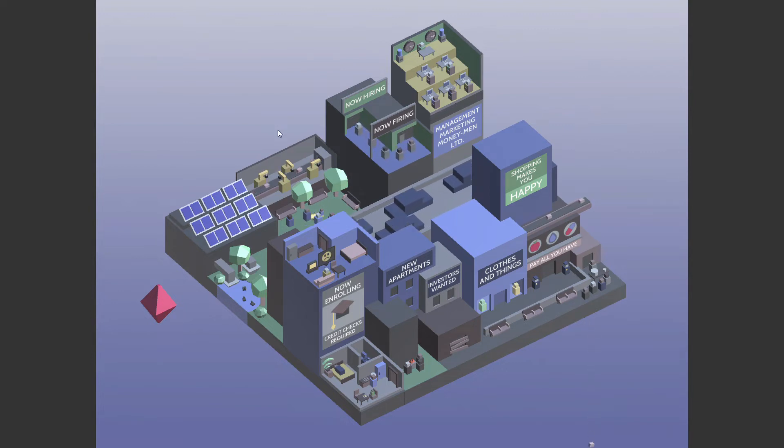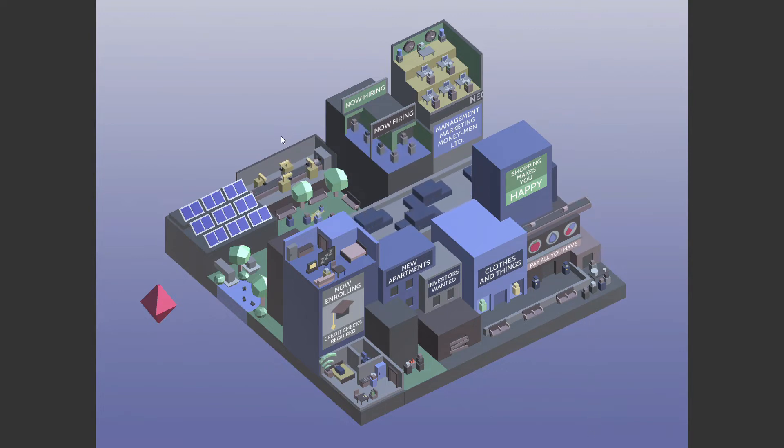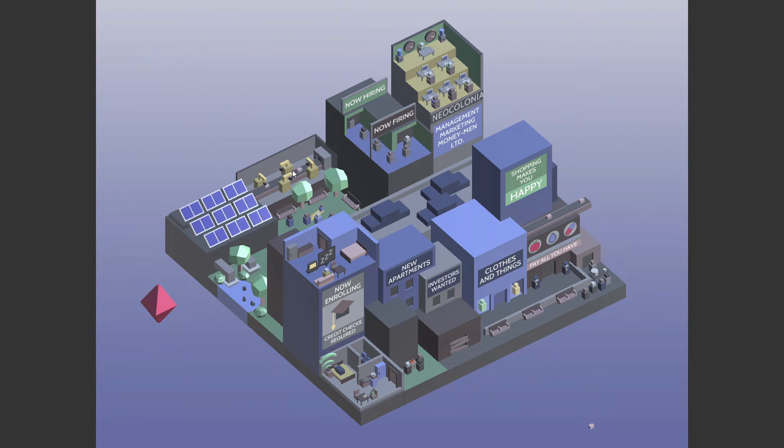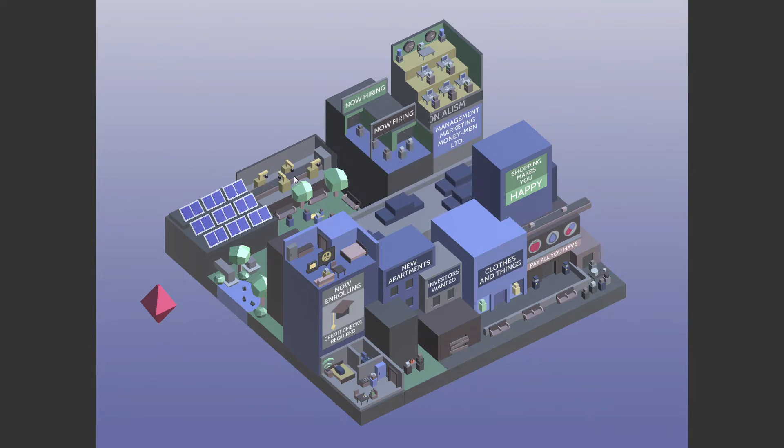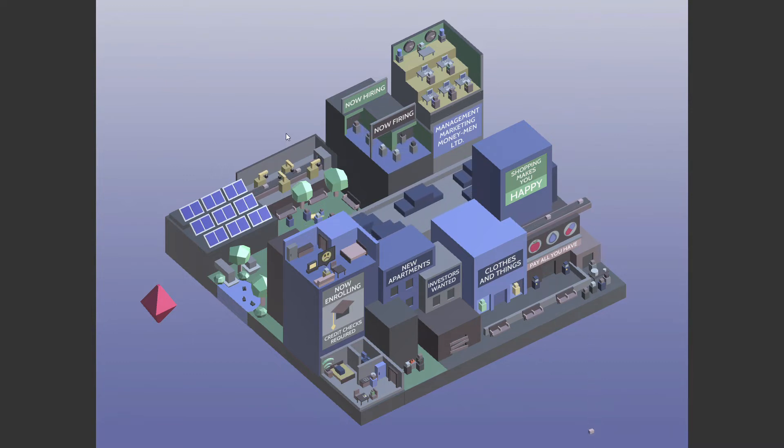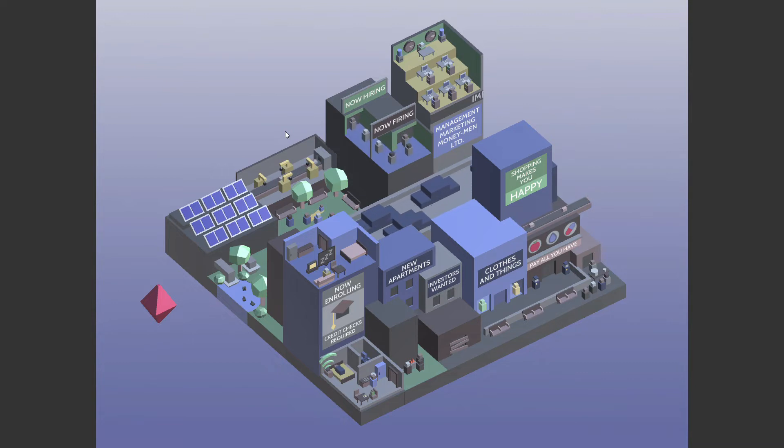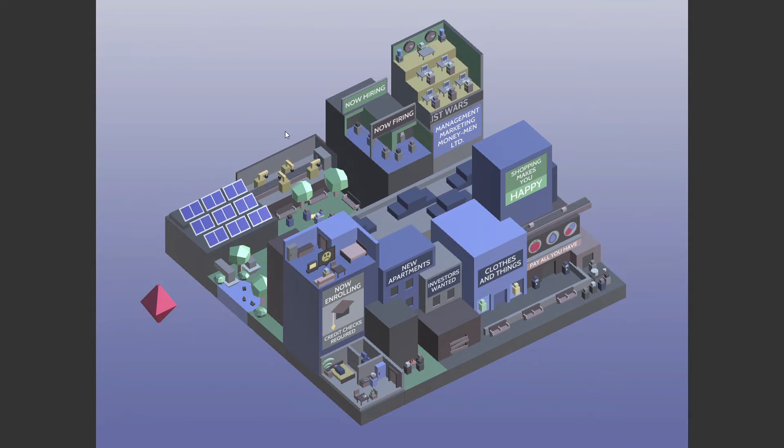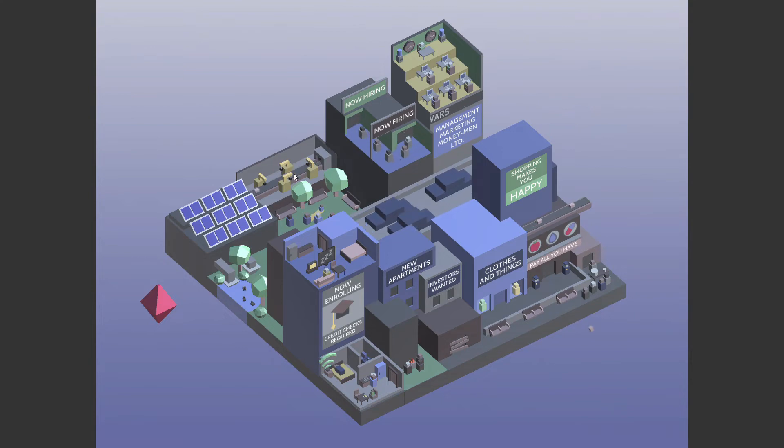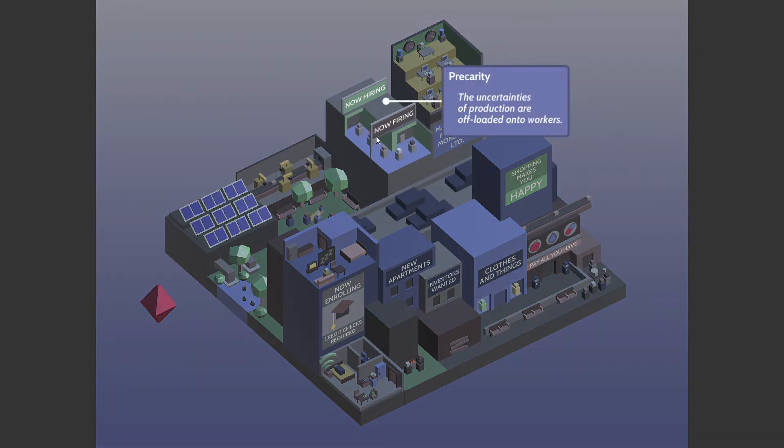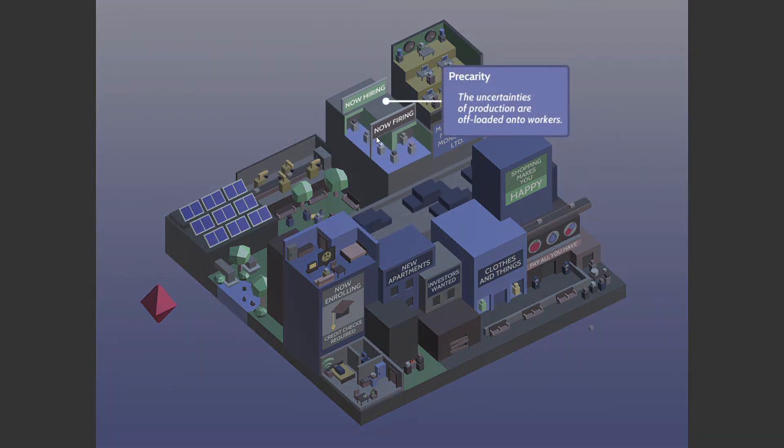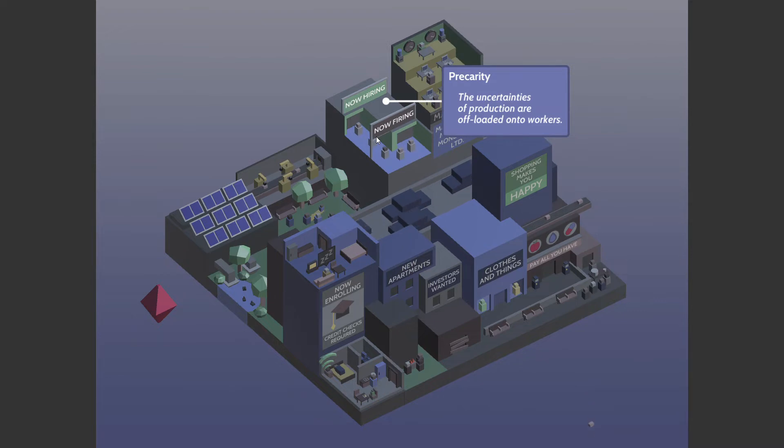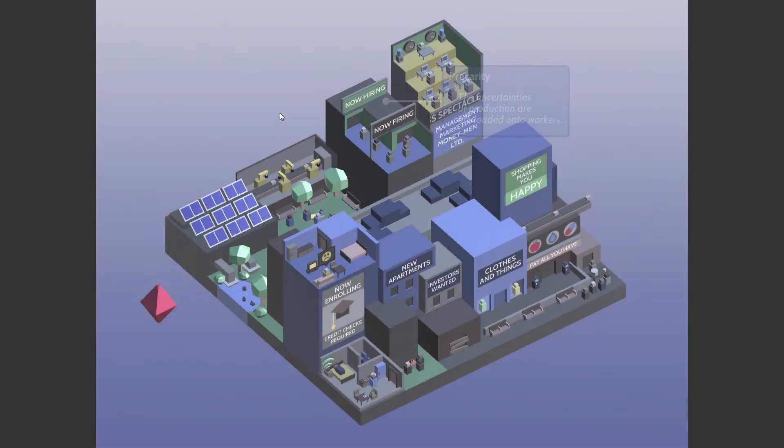But now it's automated. I mean, cool, but that's only cool if work isn't necessary in order for you to survive. Like, automation is cool in a socialist society. In a capitalist society, automation is horrible because then it takes jobs away from the people and then they starve. But, all right. Precarity, the uncertainties of production are offloaded onto workers. Yeah.